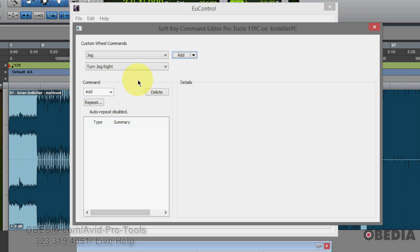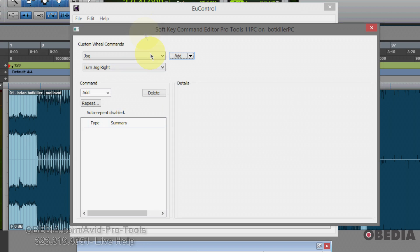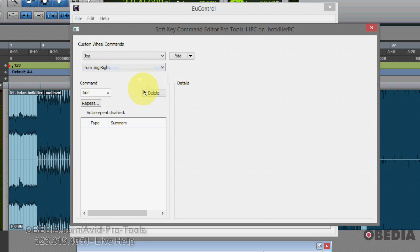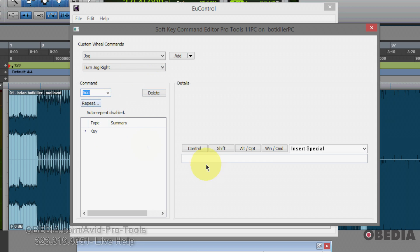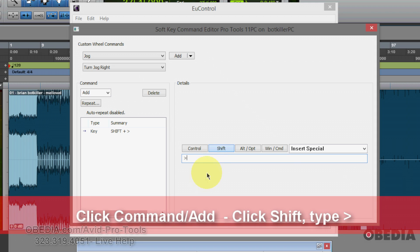Now I need to tell this custom command what I want the wheel to do when I turn it right and what I want the wheel to do when I turn it left. So first, I'm going to start with turning jog wheel right, which is the pull down here. Select from the command pull down key. And in the key entry dialog, I'm going to first click the shift button, and then I'm going to type on my keyboard the greater than symbol.